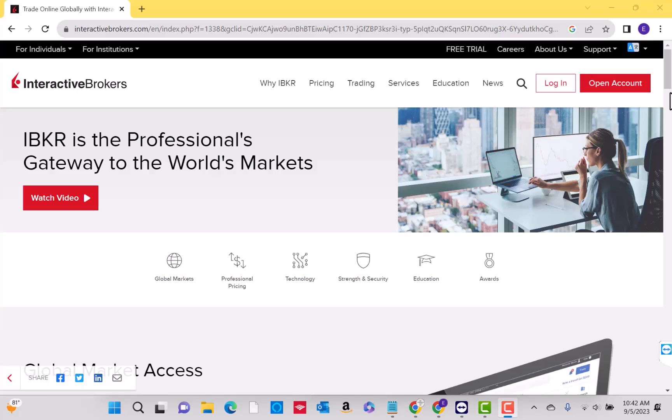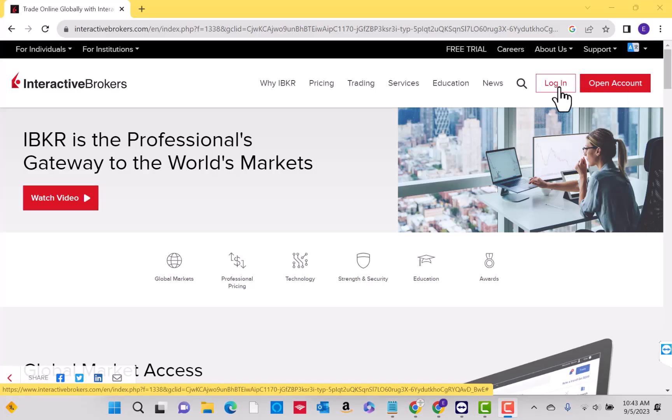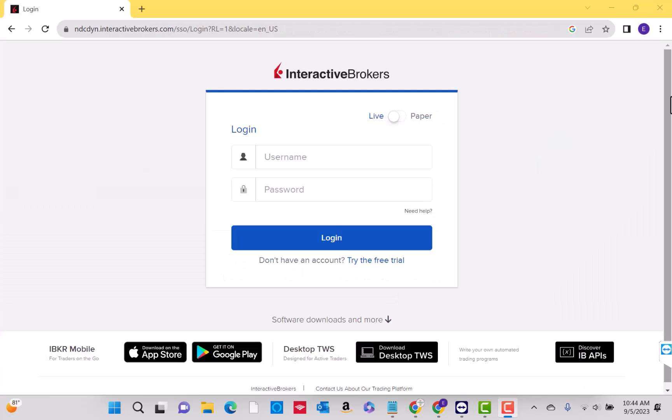So let's get started. Open the website, then click on login. To login, enter your username and password, then click on the login button.